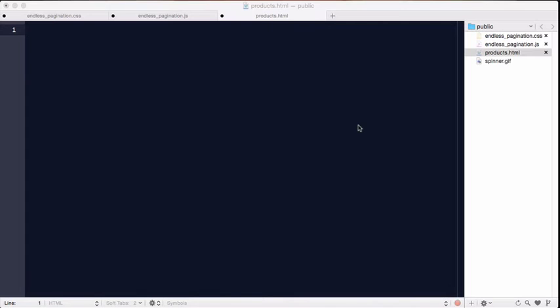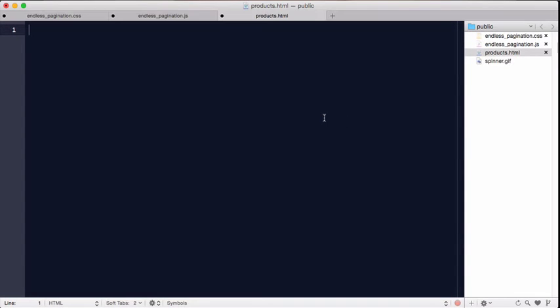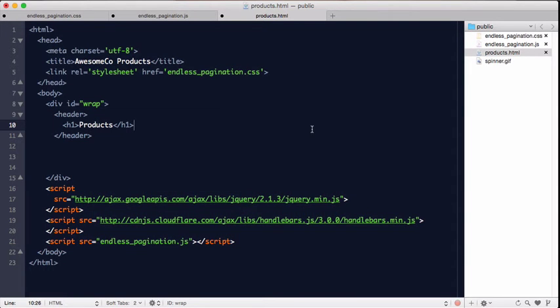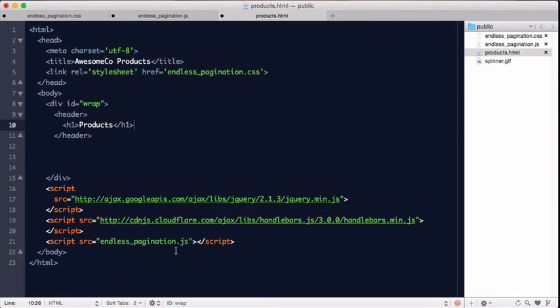Let's get started working on our products HTML page. First off, we're going to put some boilerplate code in from the book source control. You can see we have our stylesheet link and our JavaScript link, also the libraries for handlebars and jQuery.